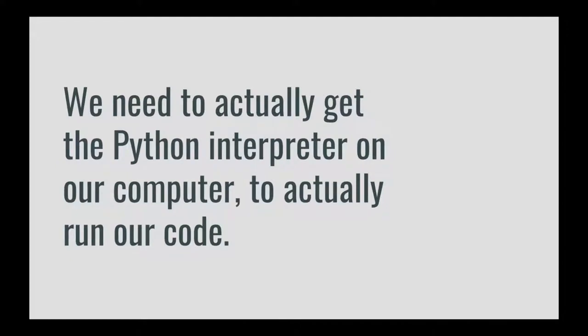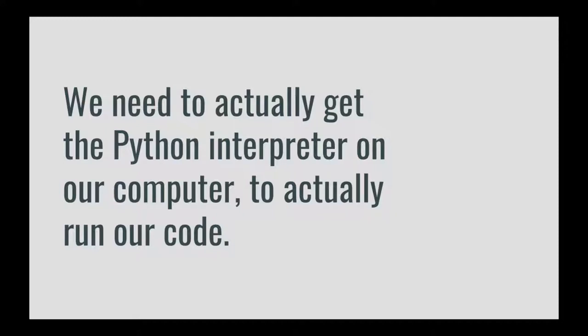We need to actually get the Python interpreter on our computer to actually run our code because the Python interpreter is basically the instructions that tell your computer how to read, interpret, and act based on the Python program. A program is basically just a step-by-step list of instructions that tell the computer how to behave. In order to actually understand those steps, the computer needs to be able to read Python, and the interpreter allows the computer to do just that.